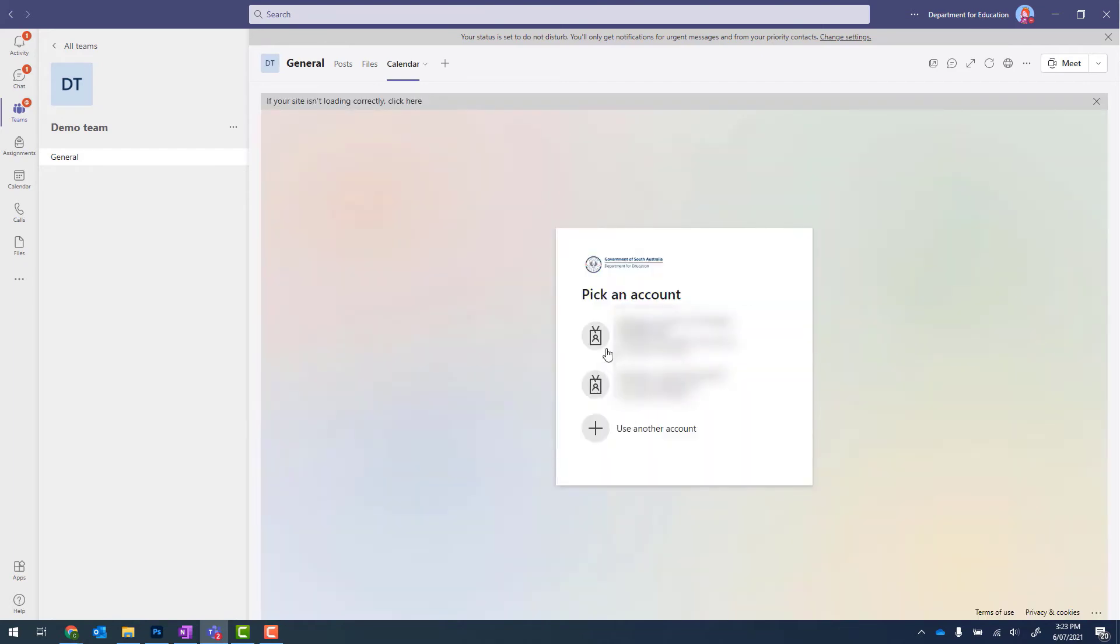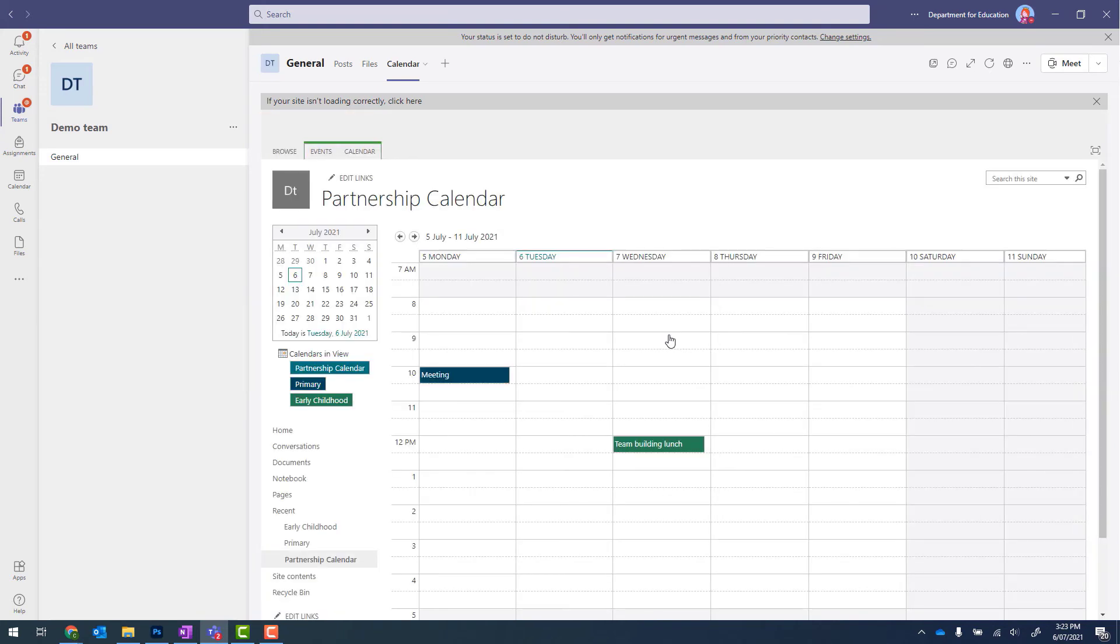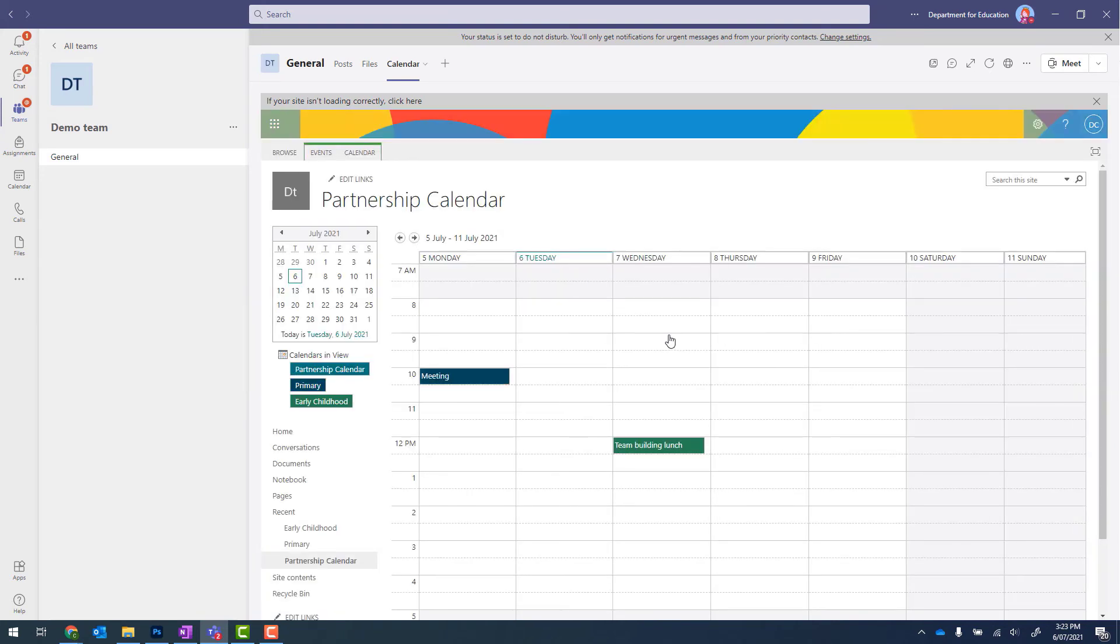If prompted, select the account that you'd like to view the calendar with. This should be your school's one. And that calendar will now display directly from within your team.